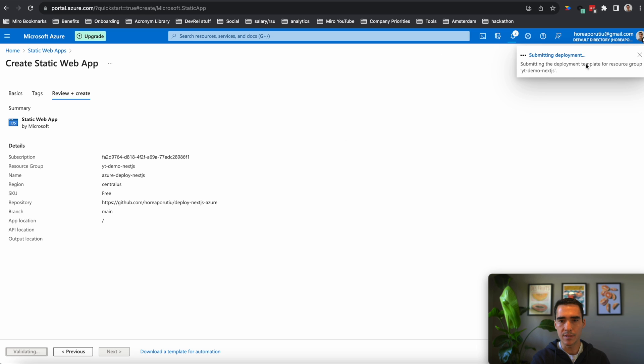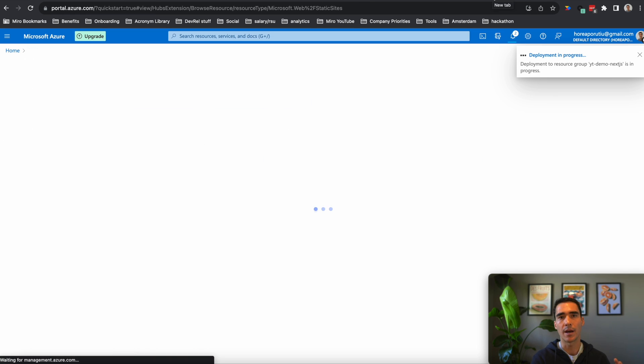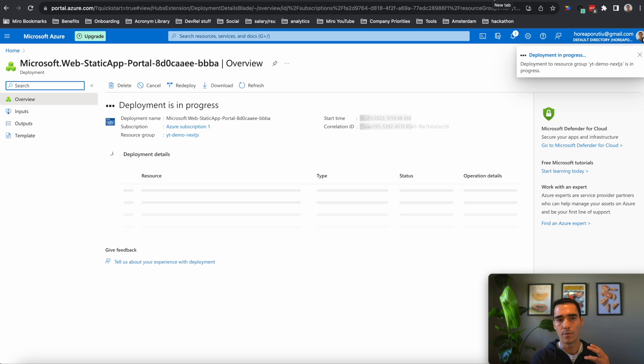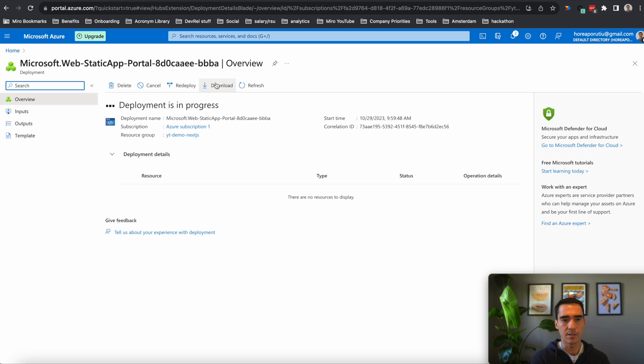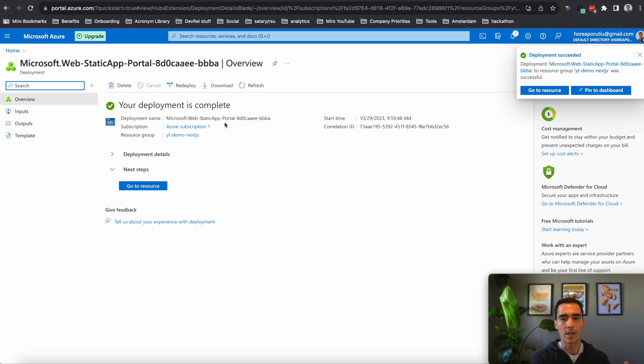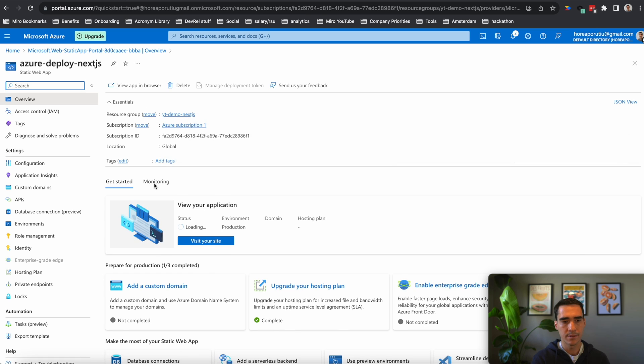And while this is deploying, we're going to need to do something on the Miro side. So for a Miro app to work, we're going to need to tell it what our URL is. So this is what Microsoft Azure provides, is it provides this public URL so anybody on the Internet can access your app.